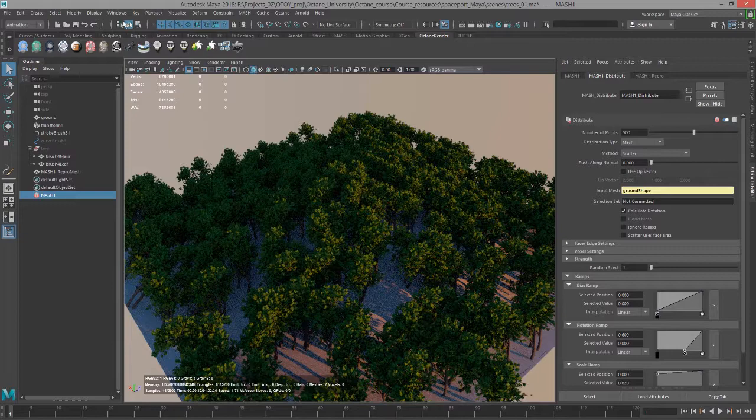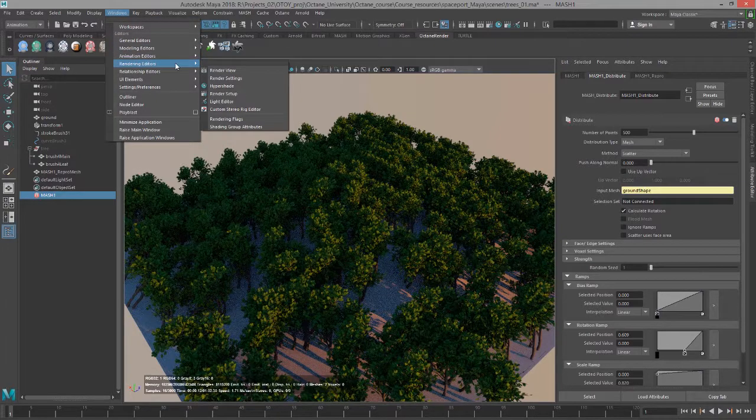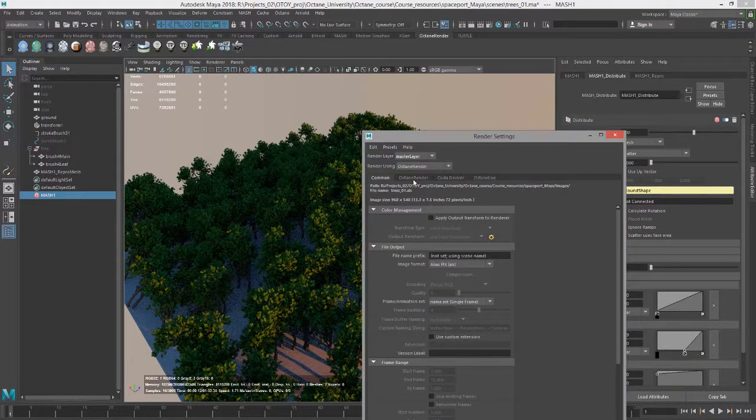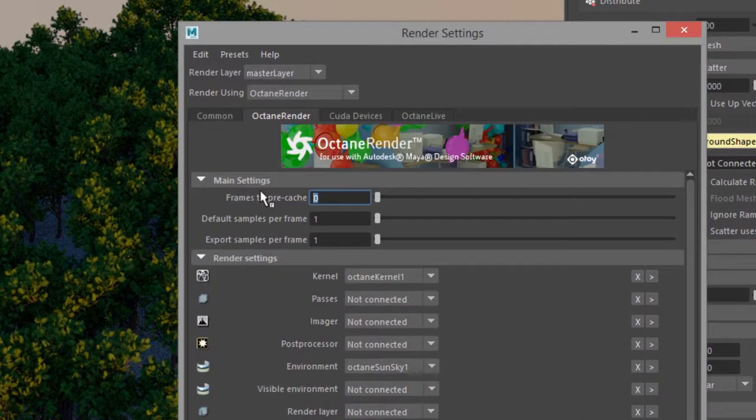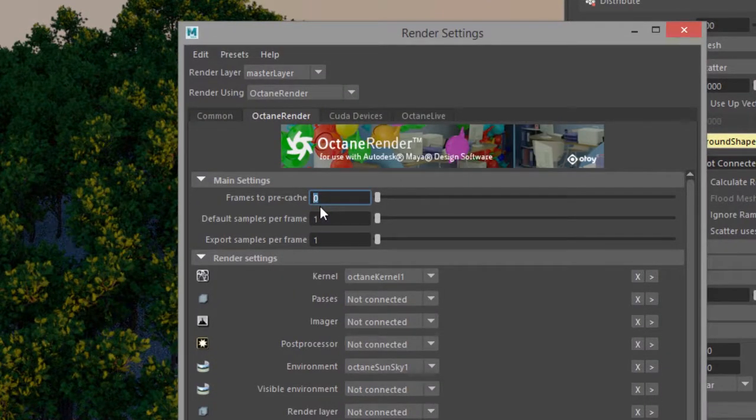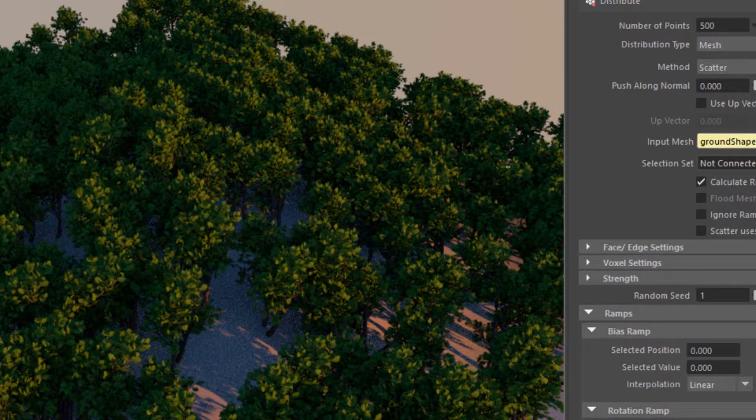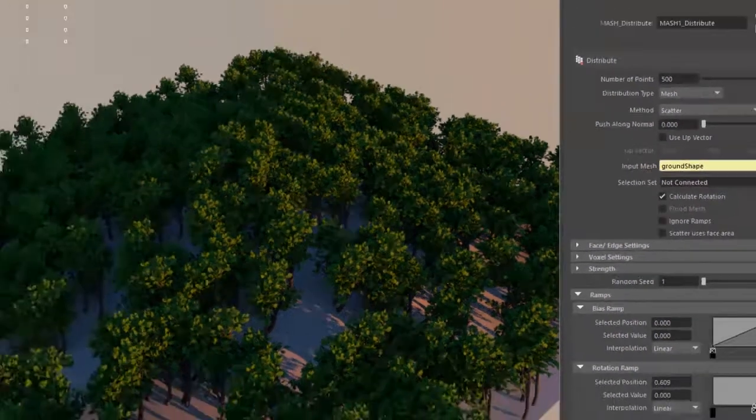Go to Render Settings and under Octane Render, change the Frames to Pre-cache setting and it should force it to refresh in the Octane viewport here in the perspective view.